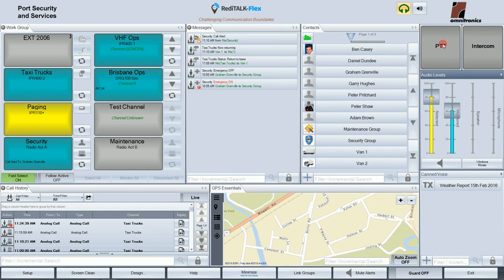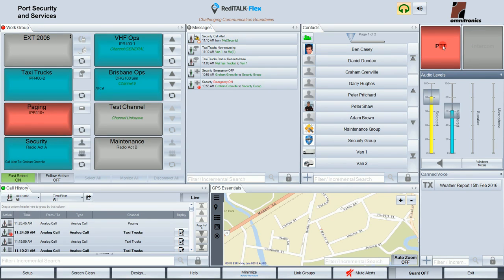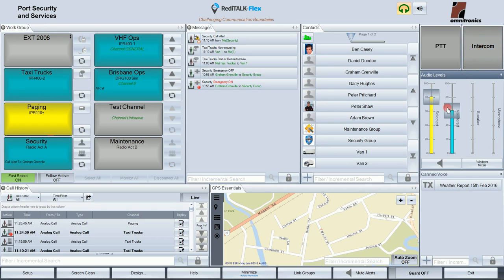Down here we have the PTT or Press to Talk button. If I press that, it allows us to transmit to the talkpaths. Next to it is an intercom button, which allows the ReadyTalk Flex operator to broadcast their voice to other ReadyTalk Flex consoles located on the same network. Down below the PTT switch is the audio levels window where the operator controls the volume of received audio.